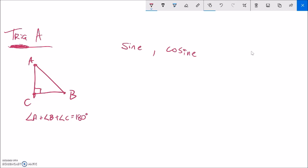In a right triangle, I also know how the side lengths are connected. Side length a, side length b, side length c. A lowercase letter is the side length, and it's opposite the angle with the uppercase letter of the same name — so opposites. And I know how the side lengths are related to each other by the Pythagorean theorem: a squared plus b squared equals c squared. The hypotenuse squared is the sum of the squares of the legs.